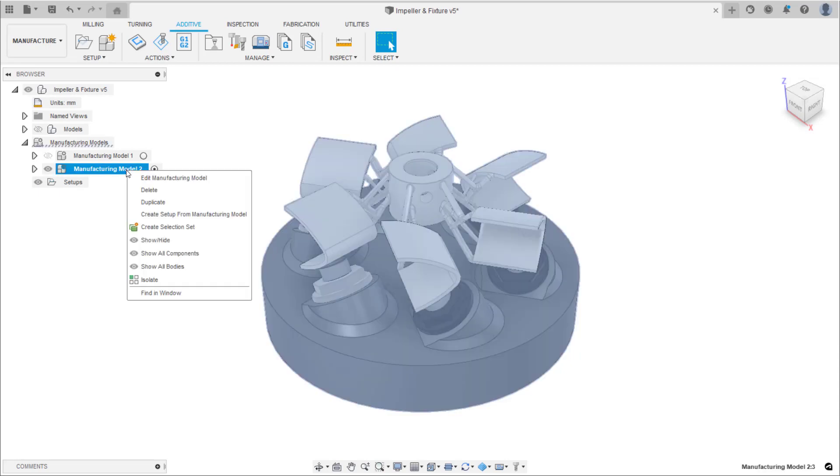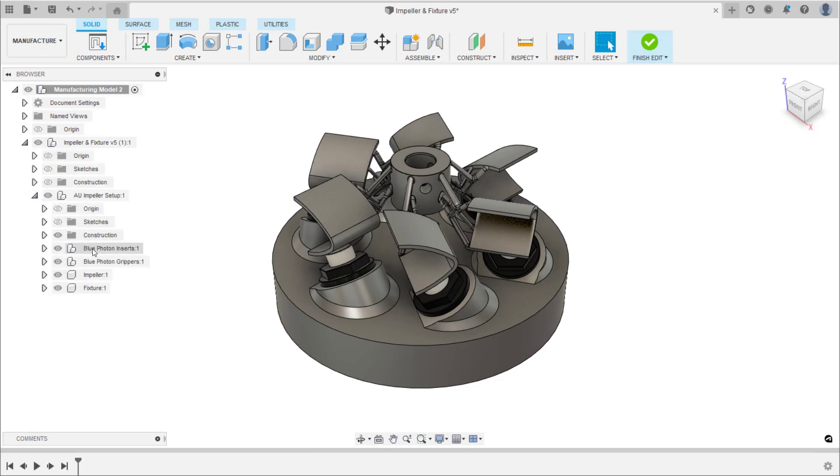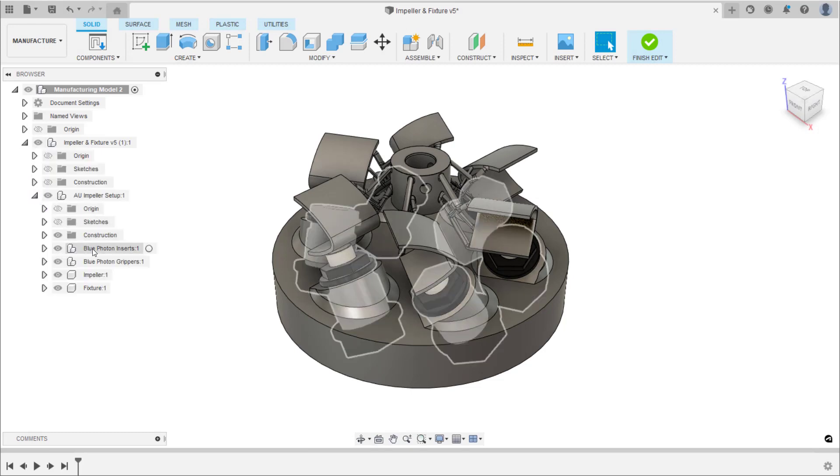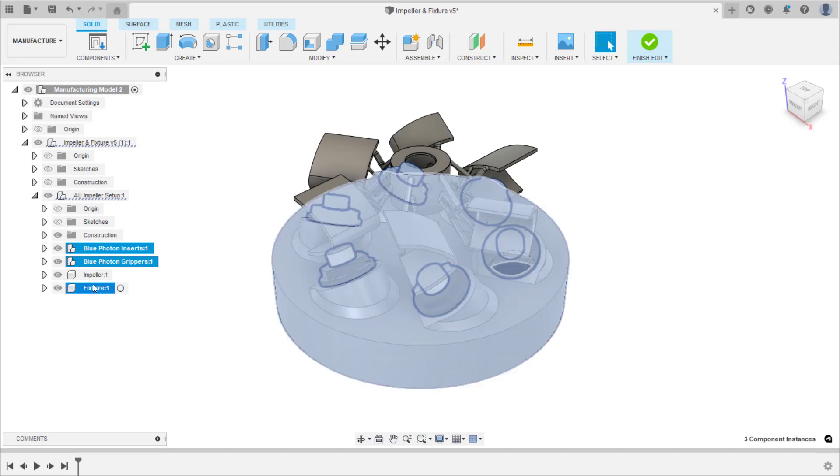Edit this manufacturing model and because only the impeller is to be additively manufactured, remove the holder, inserts, and grippers from the manufacturing model.